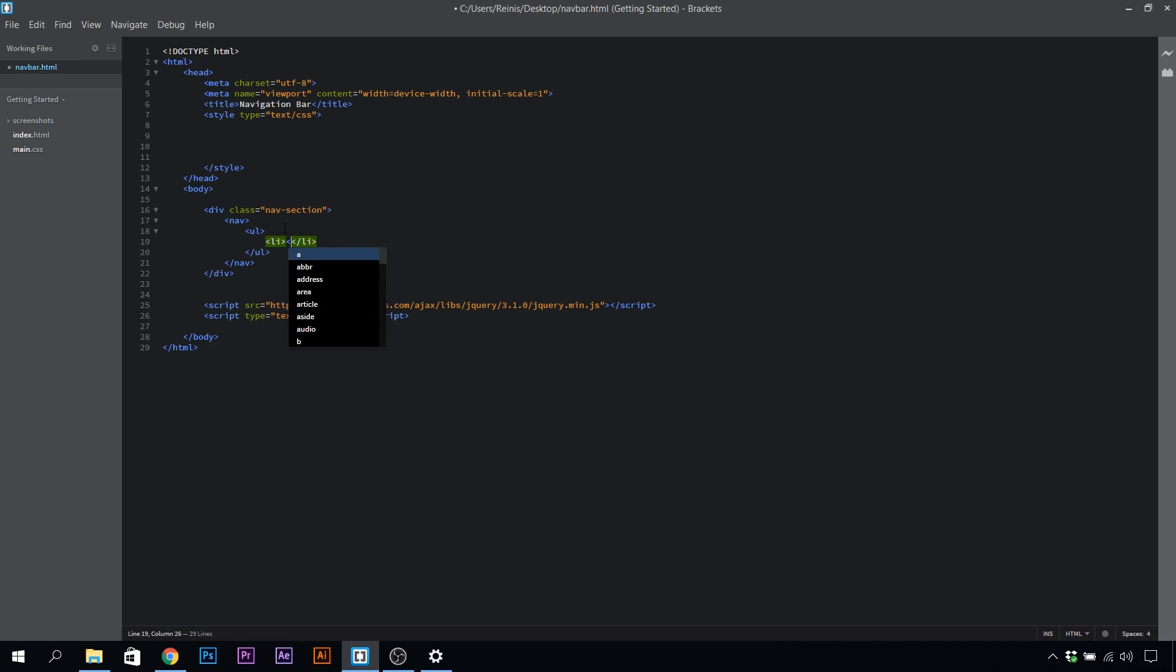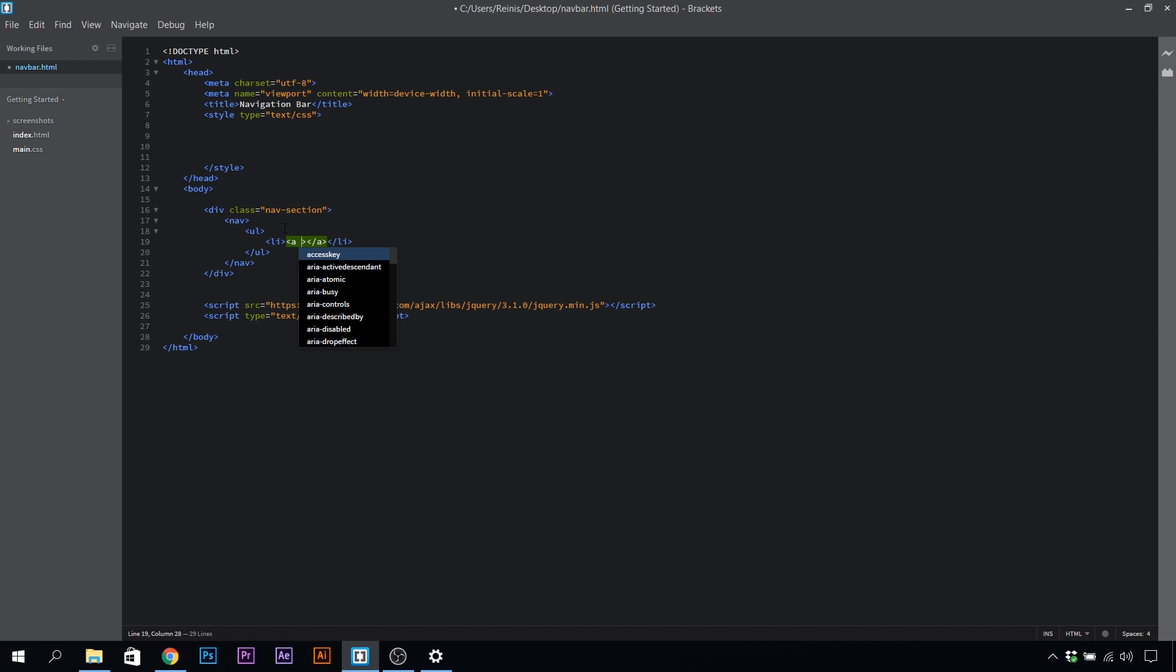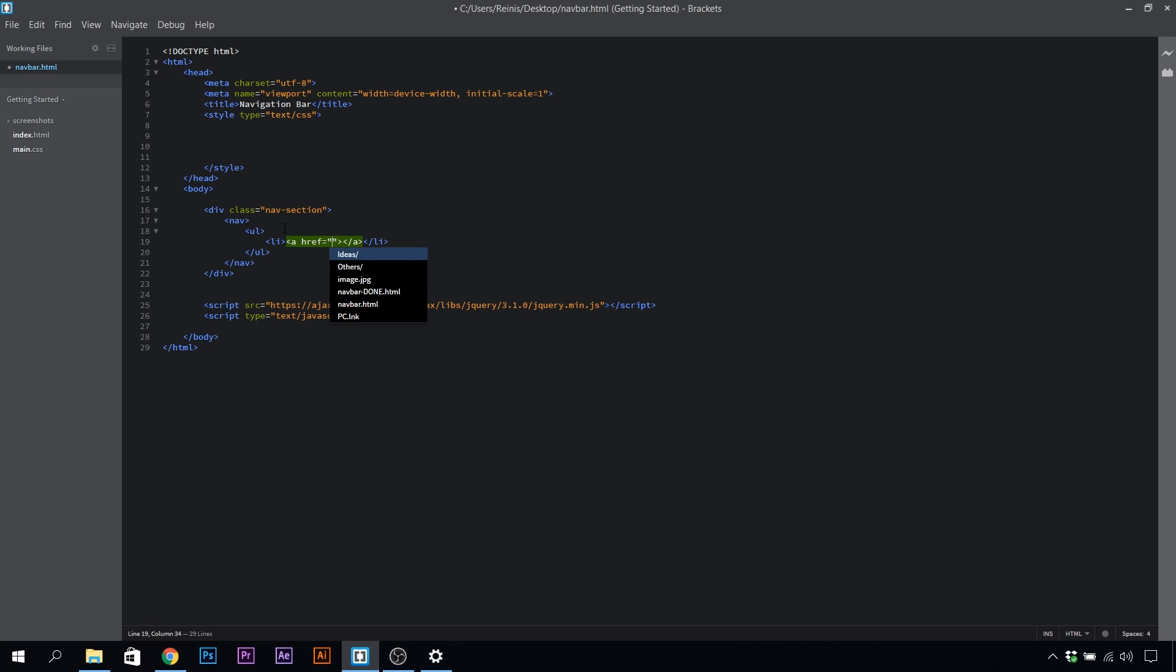So li, and let's place the anchor tag inside of these list items. Let's set the href attribute to pound sign because these will only be dummy links that won't lead anywhere, and the text for it will be home.